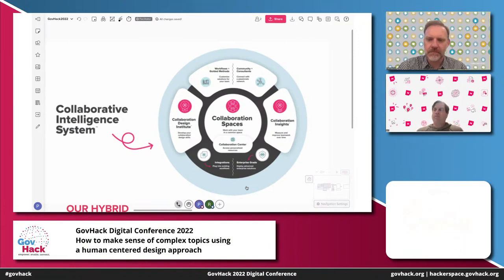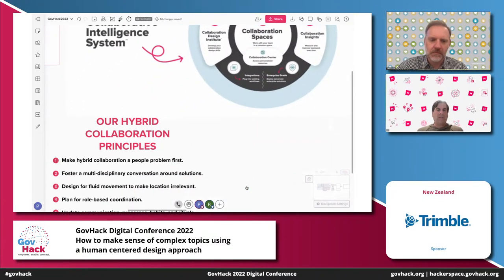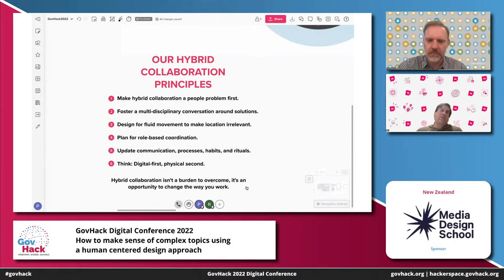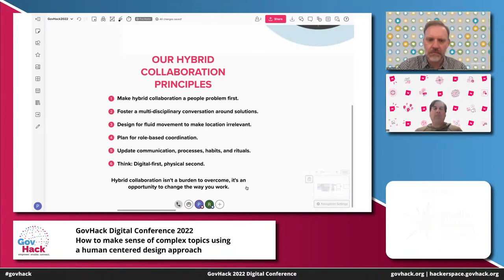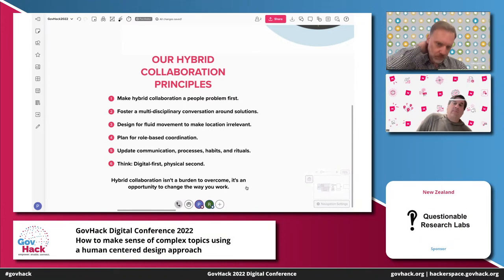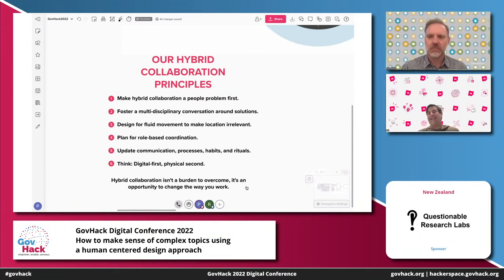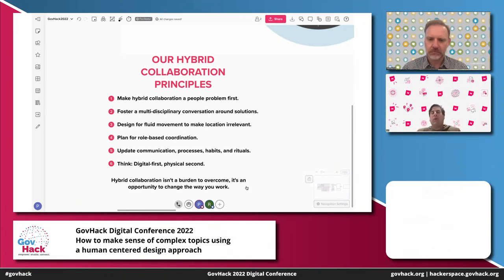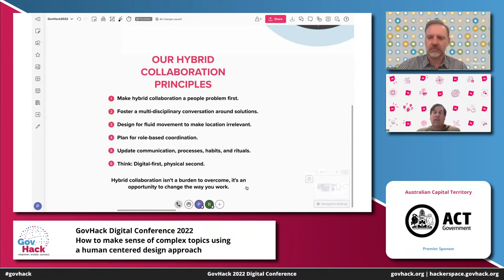We developed hybrid collaboration principles working with some of our biggest customers. When we talk about hybrid, we want to make collaboration a process to solve people's problems first. Foster a multidisciplinary conversation around solutions — there's not a right way or a wrong way, there are multiple ways. Bring that human-centred design aspect into it. We're a hybrid-first company at Mural — over 1,000 people around the world, no offices. It doesn't need to be meetings; it can be async. We think digital first, physical second. Hybrid collaboration isn't a burden to overcome — it's an opportunity to change the way you work.